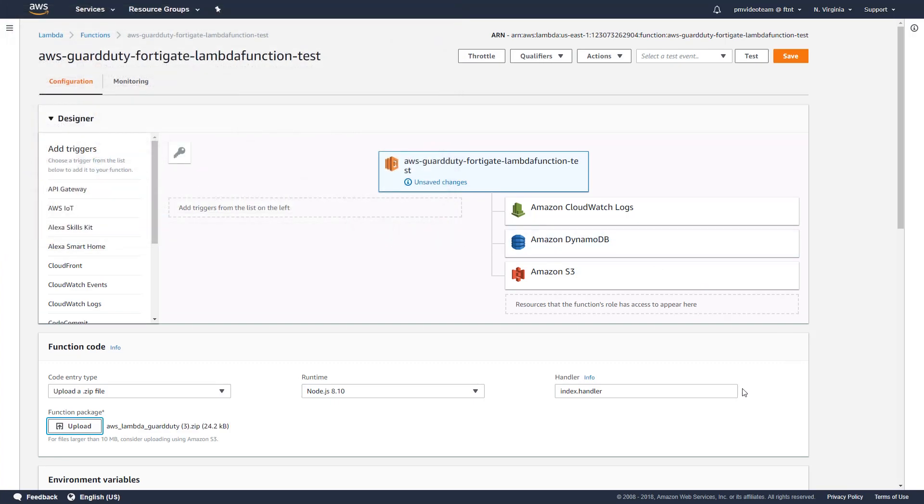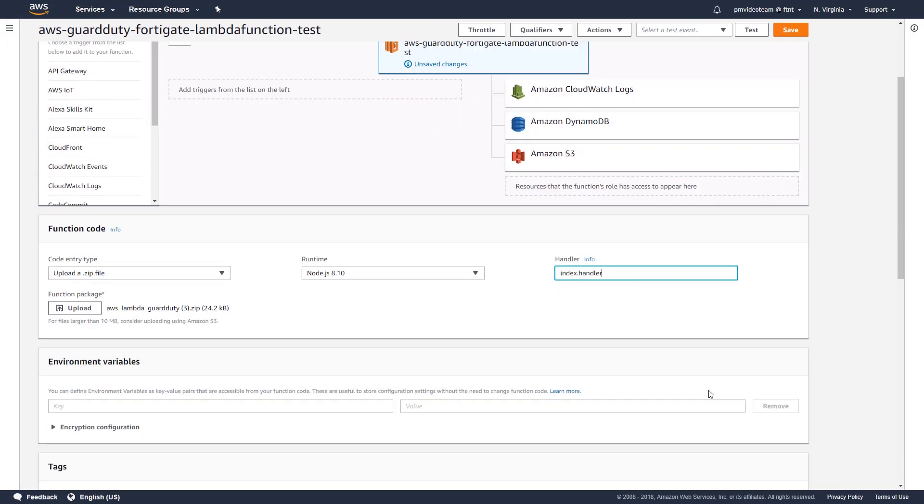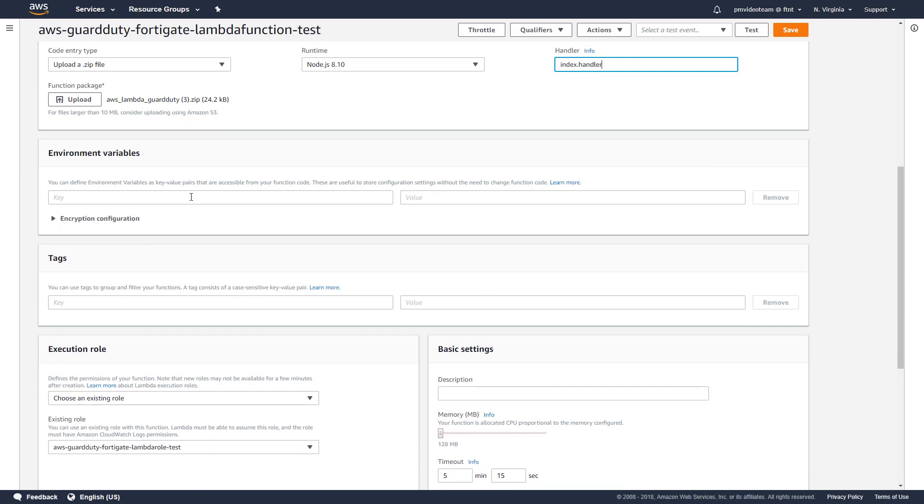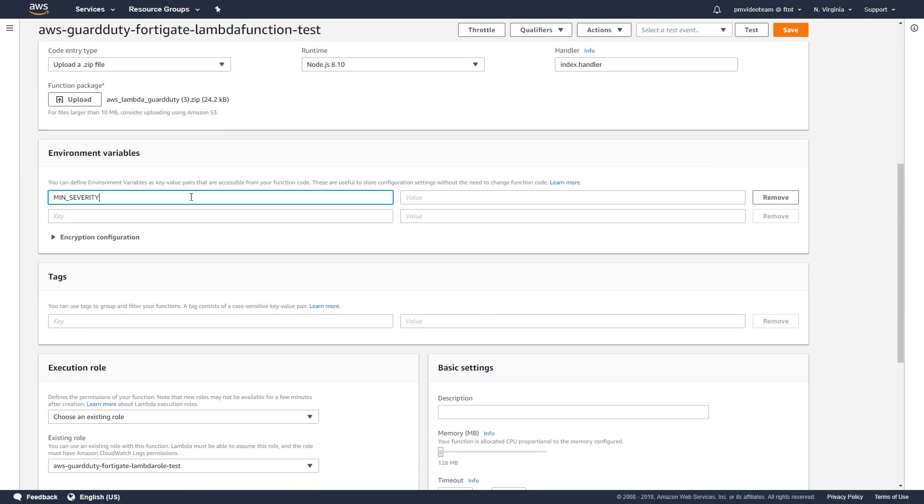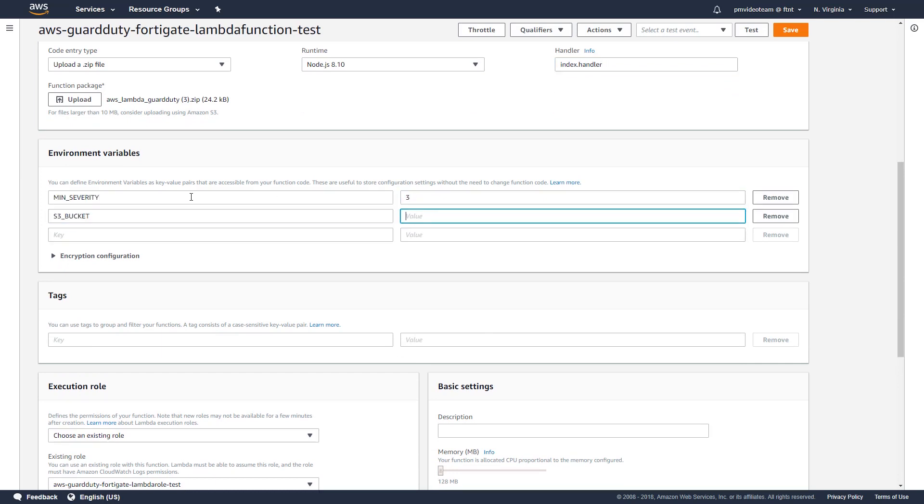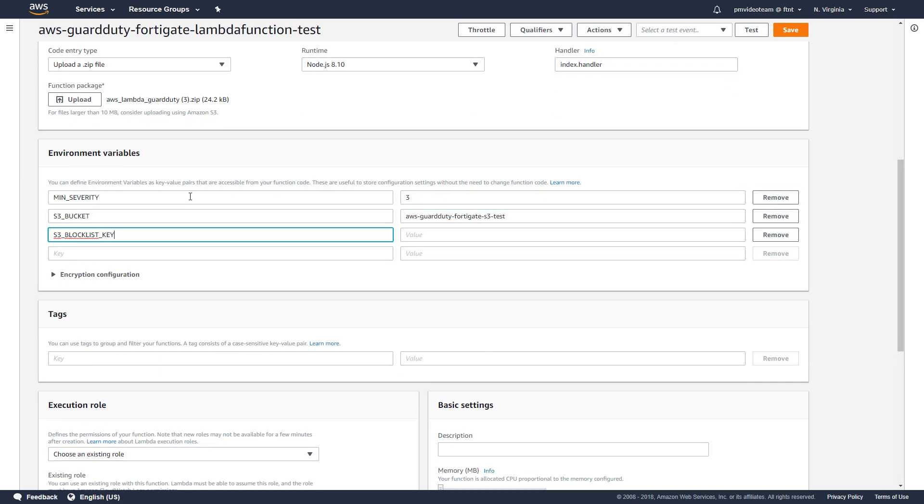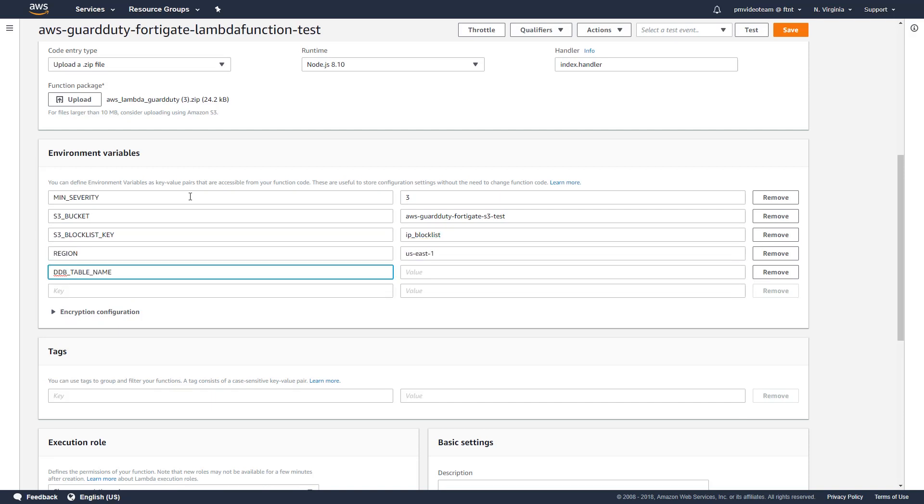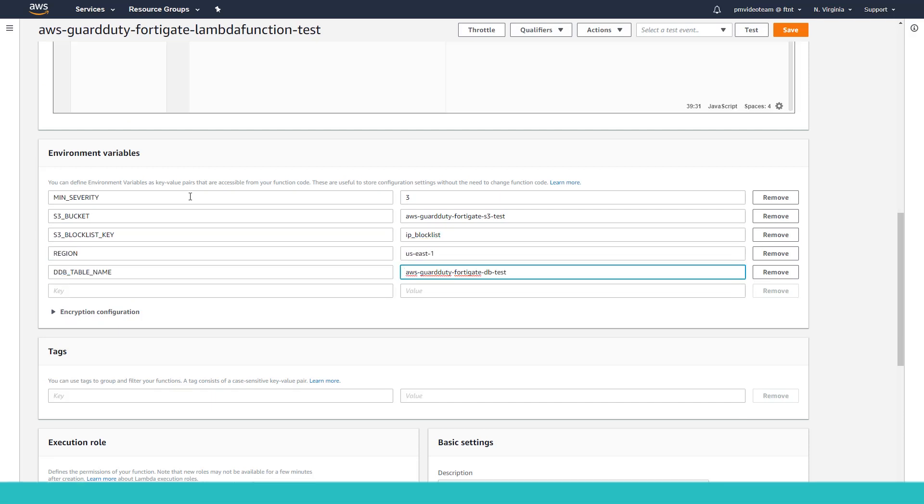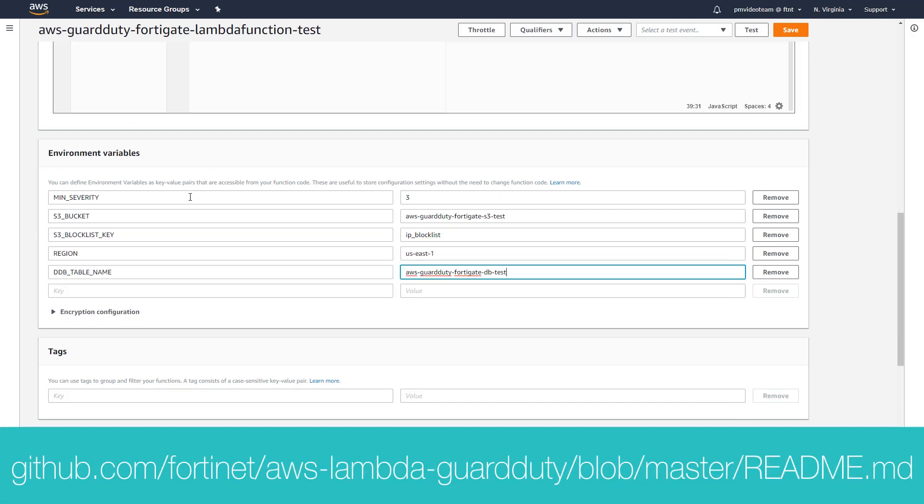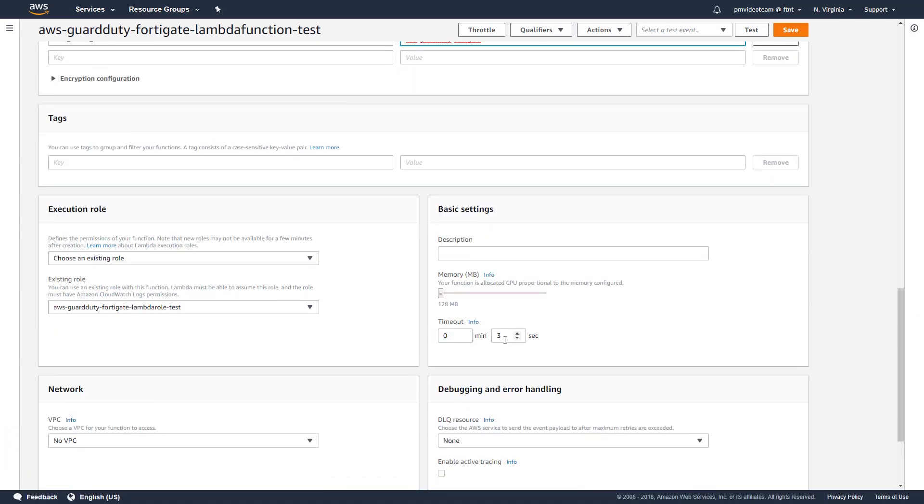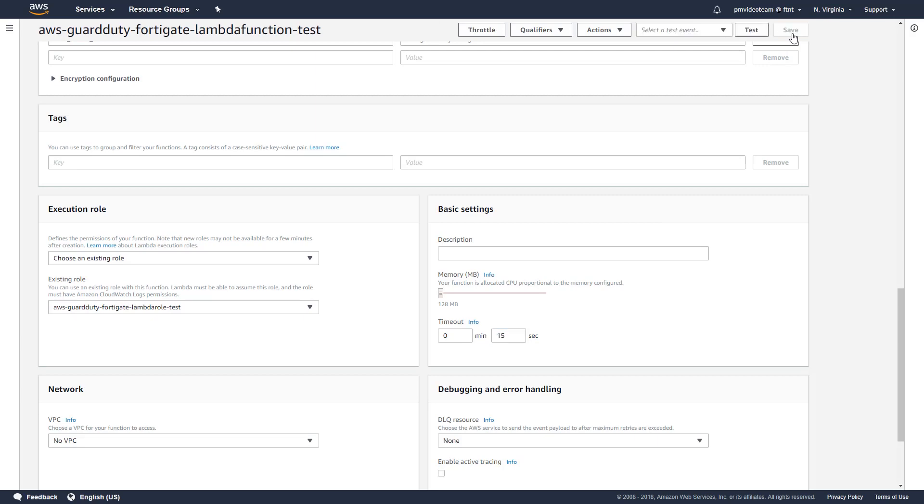Next, let's set up environment variables. Please note, values for key fields are case sensitive and should be all in uppercase. Fill all the required fields with the following values. You can find all key value pairs by following the link to the readme guide you see below. Once it's done, change timeout value from 3 seconds to 15 seconds and save the lambda function.